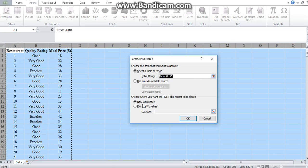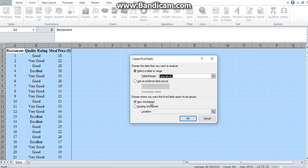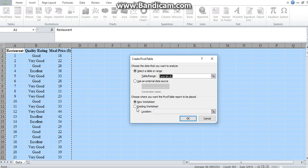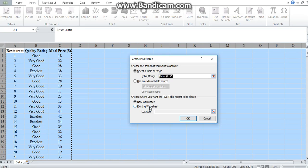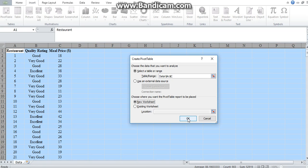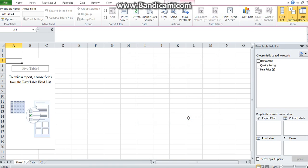Just like when we were doing the random number generation, it asks you where you would want to output your pivot table. You could choose the existing dataset, but for neatness sake, so that we are able to visualize it properly, let's choose a new worksheet. And then we click on OK.